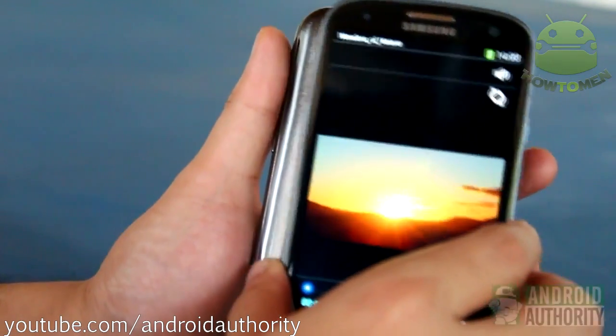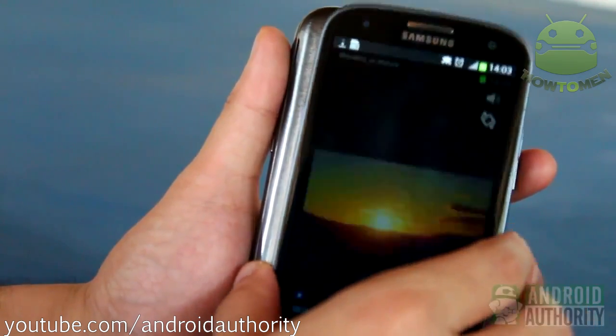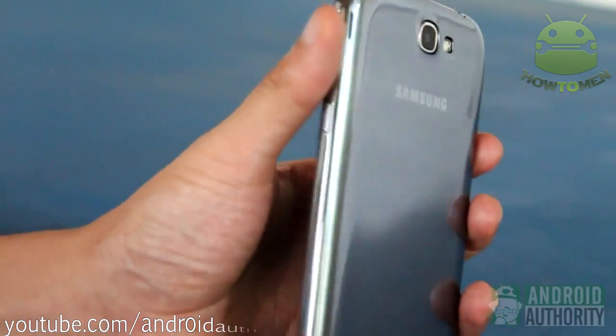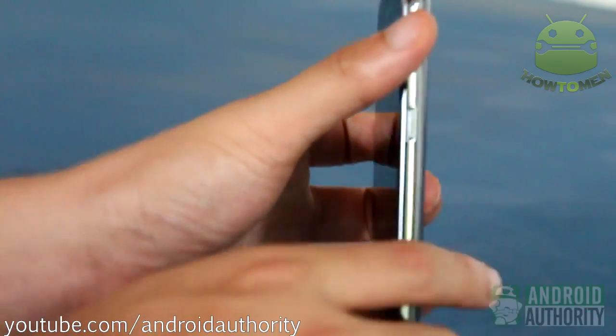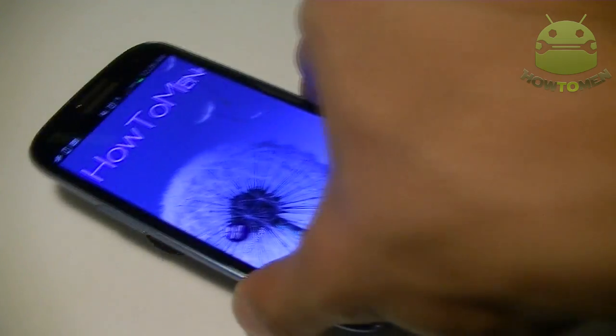So what does NFC do? It basically allows you to transfer data over the air onto another device. Let's say you have S-Beam, for example — you can put two devices together and they automatically share files to the other phone. Here's an example of a tag. Pretty cool what you can do with tags — you can actually place a phone over the tag to do specific commands.